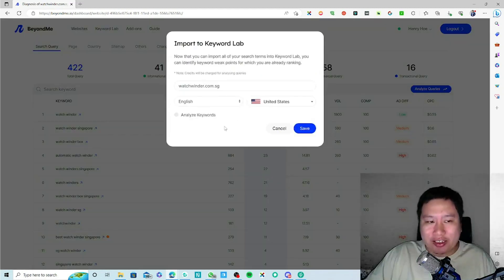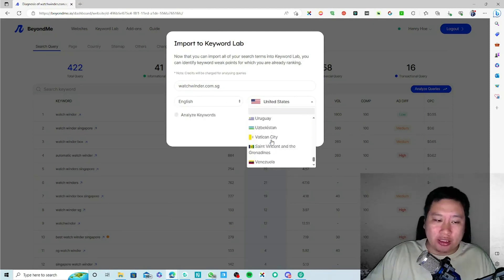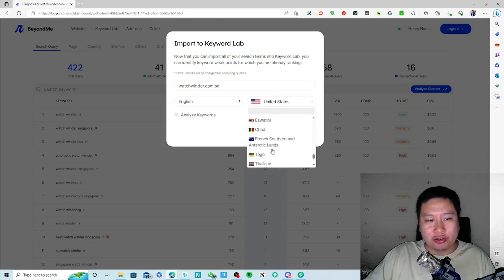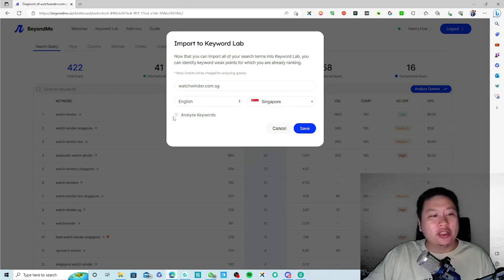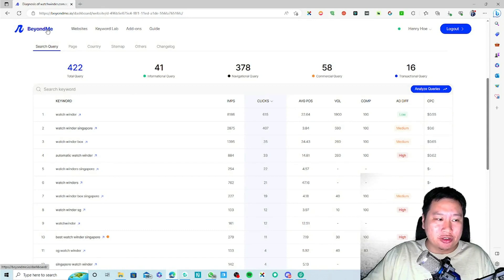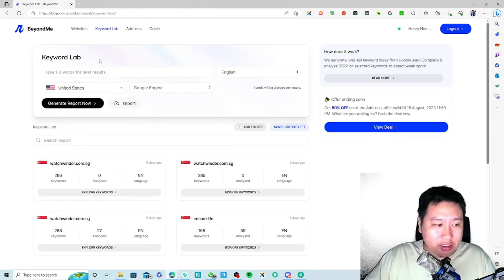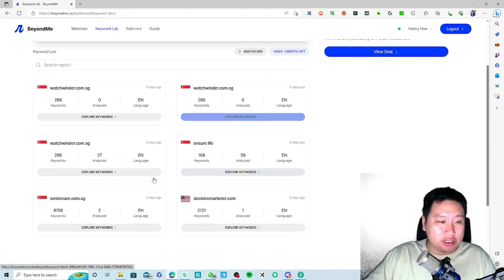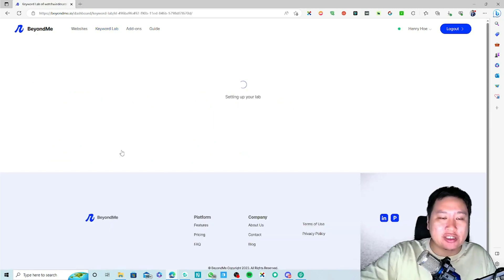Once you click 'Analyze Queries', you can select the language and country. I'm going to pick Singapore and then click 'Analyze Keywords'. What it's going to do is send all these keywords into the keyword lab, which I've already done. You can then click on 'Explore the Keyword' to proceed.